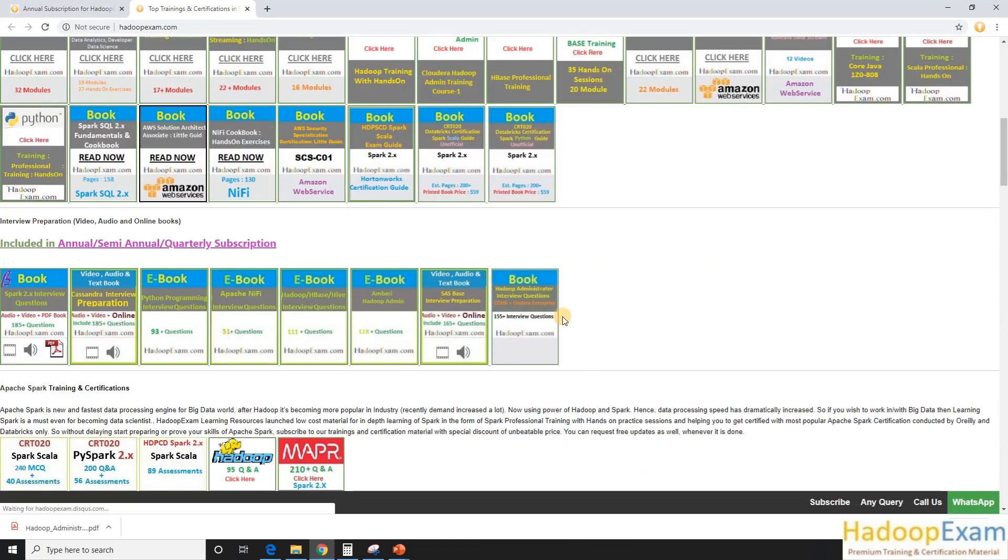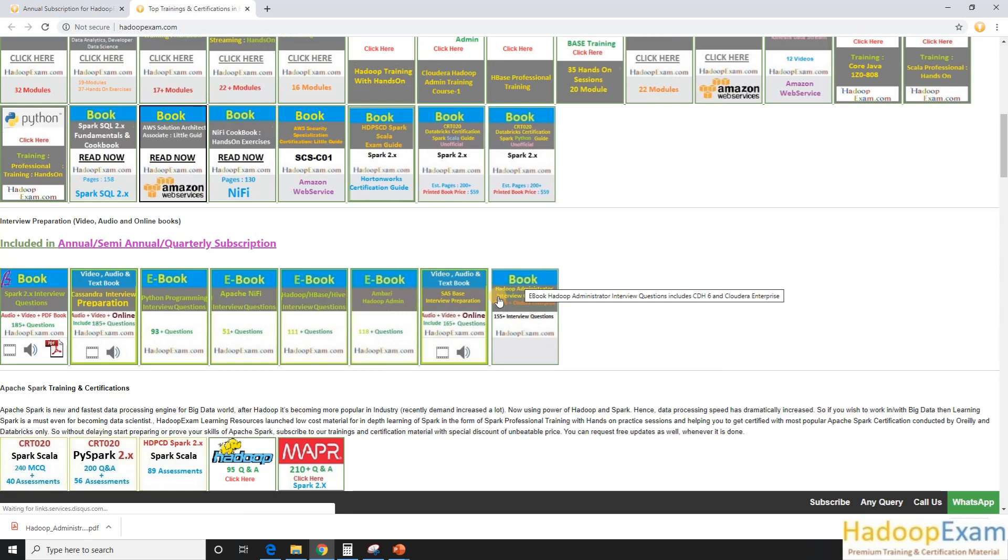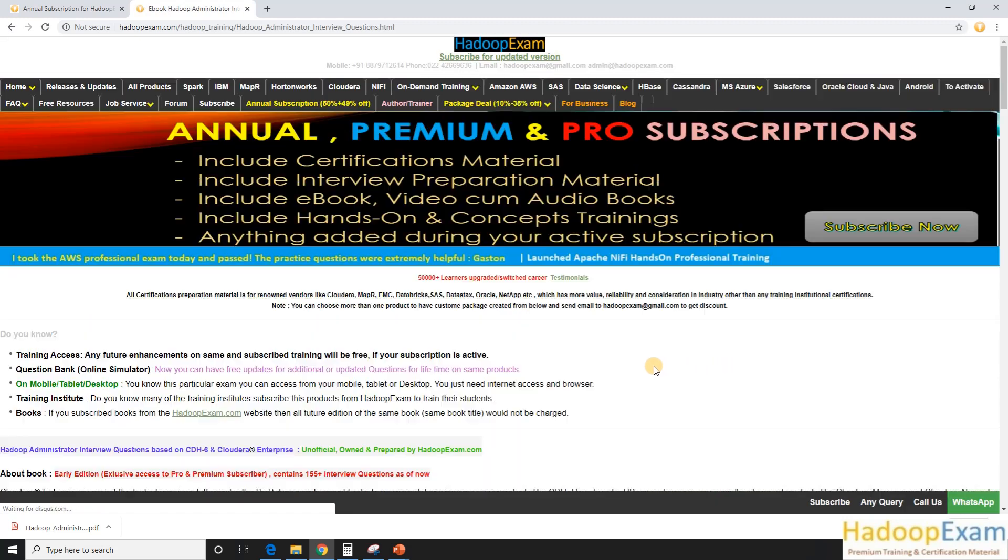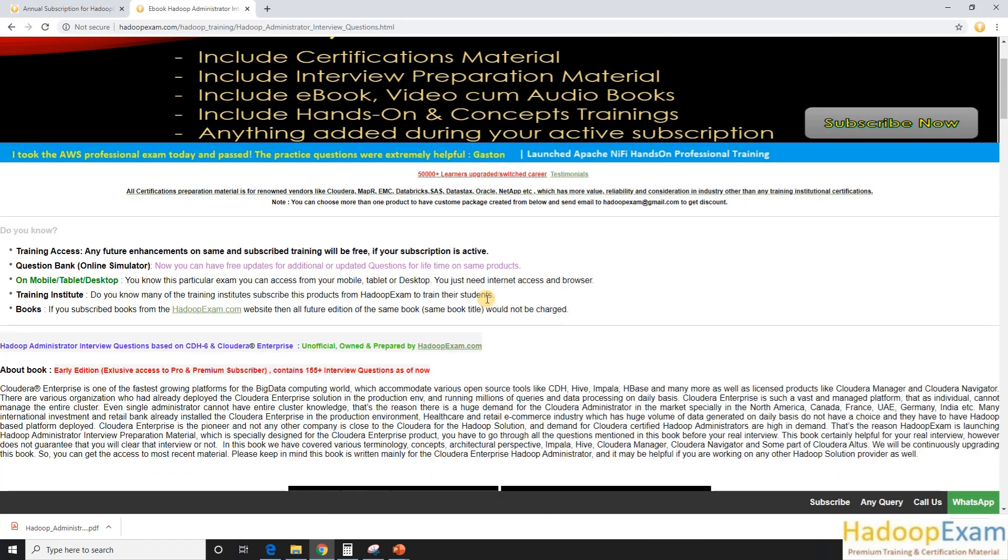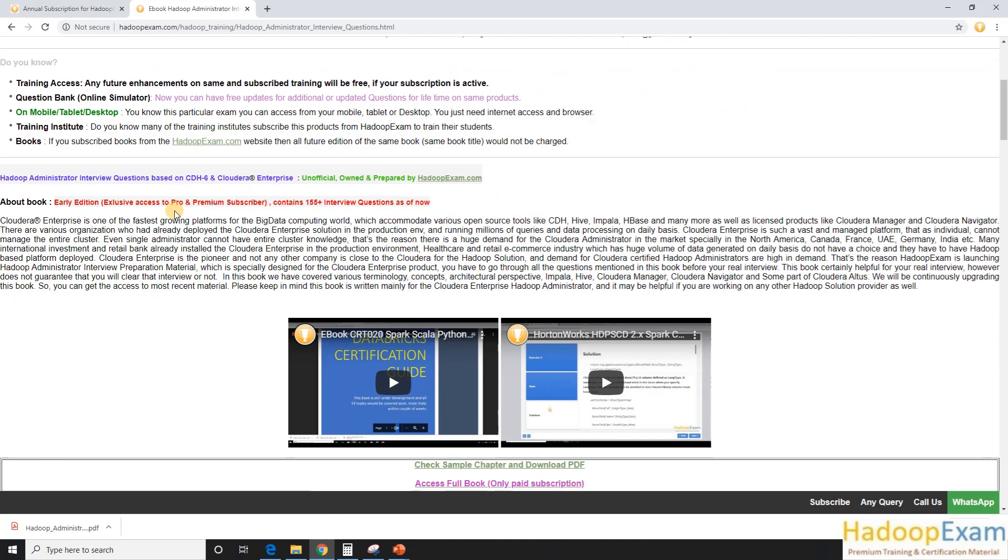We just added it here. So this is the link here which is Hadoop Administration interview question and answer. Just click on this so you would be landed to the page where entire details about this book have been provided.